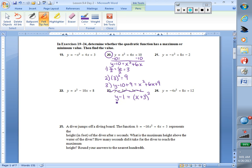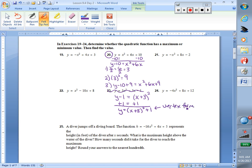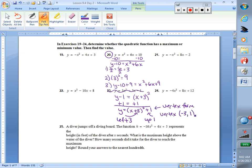We want to get vertex form so we could graph this equation. To get y by itself, we're going to add 1 to both sides. We have to be careful — x plus 3 is being squared, so I cannot add the 1 to the 3; the 1 has to get added on to the end. Now we have vertex form. If I add 3 inside the parentheses, it means we go left 3. If I'm adding 1 outside the parentheses, it means we go up 1. So the vertex is going to be negative 3, positive 1.